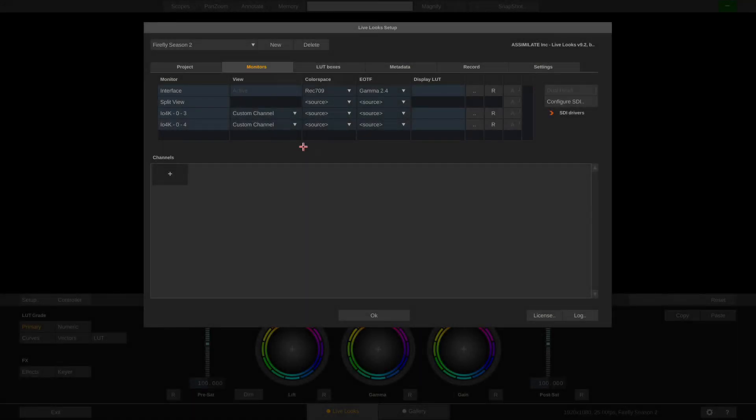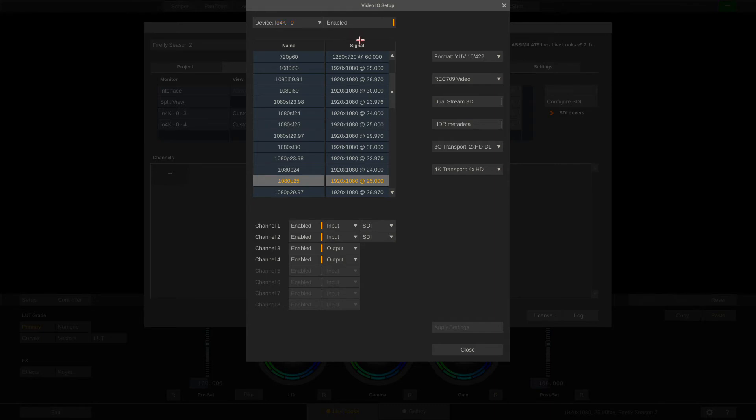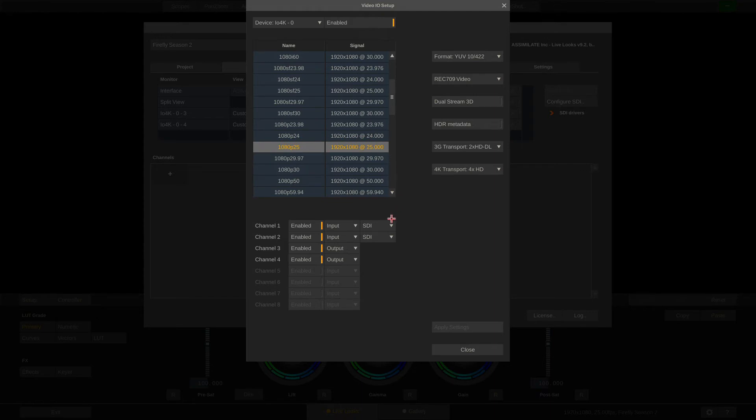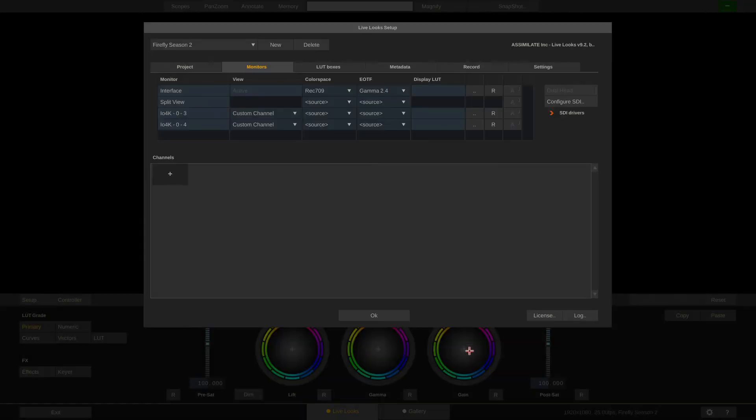Before taking a closer look at this list, let's see what's behind the Configure SDI button. In here we can select our device. LiveLux lets you work with multiple devices and even different devices from different hardware vendors. You can enable any given device here. Set your output format here. And most importantly, you can define your SDI channels down here. Now the IO 4K gives me 4 channels, of which I have set the first 2 to be my inputs and the channels 3 and 4 to be my outputs. If I close this dialog, you can see channels 3 and 4 show up as my outputs here.